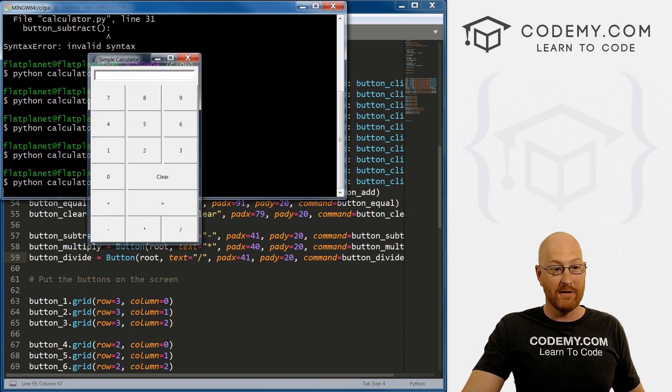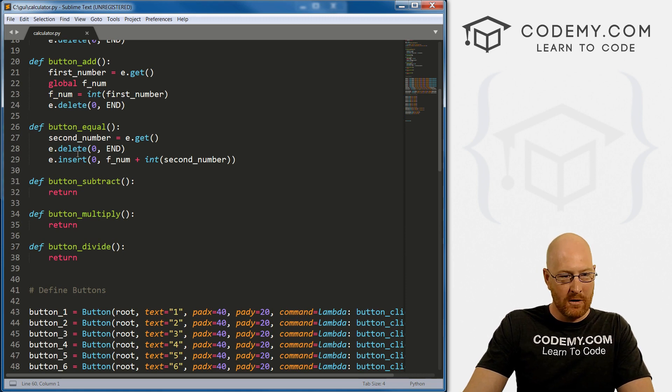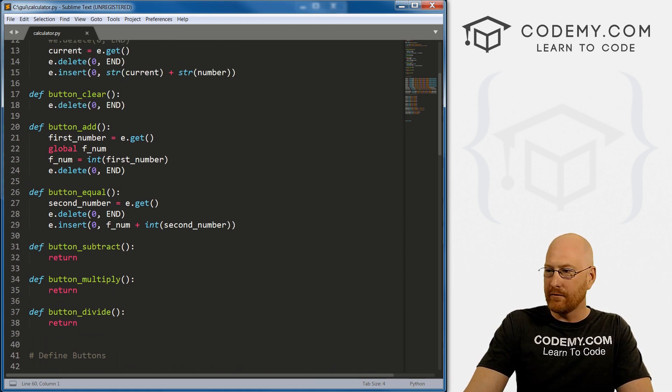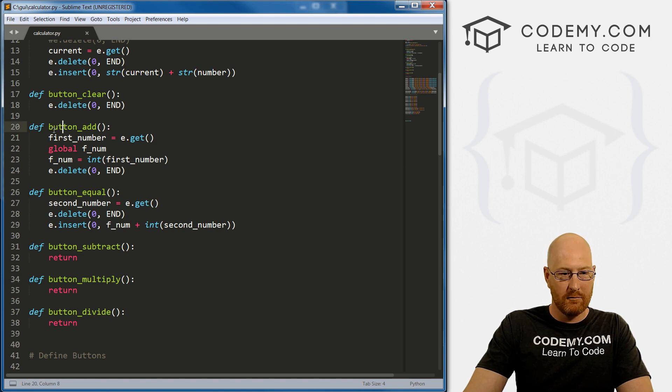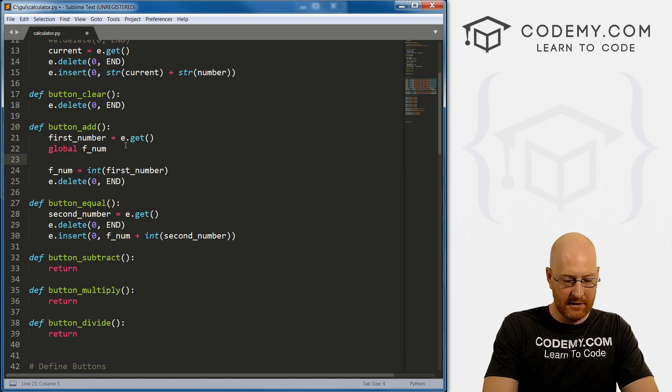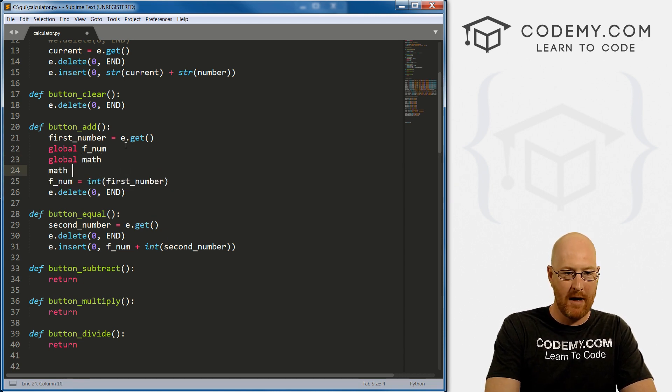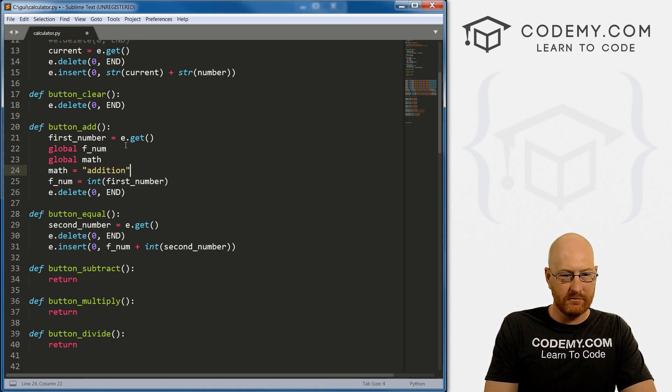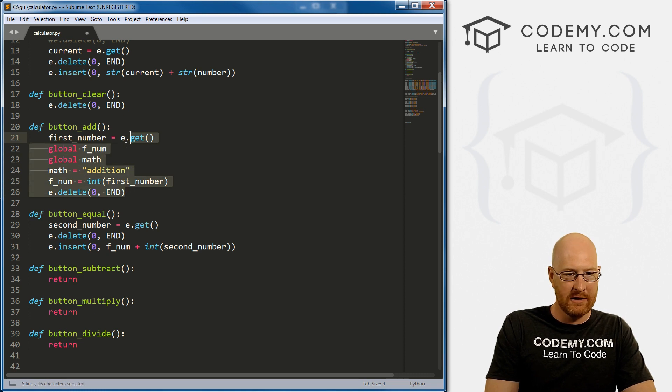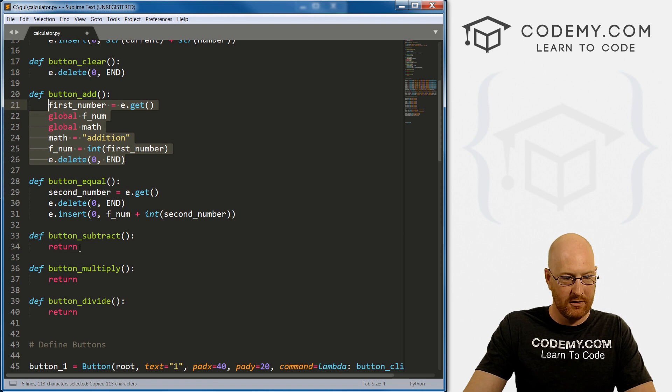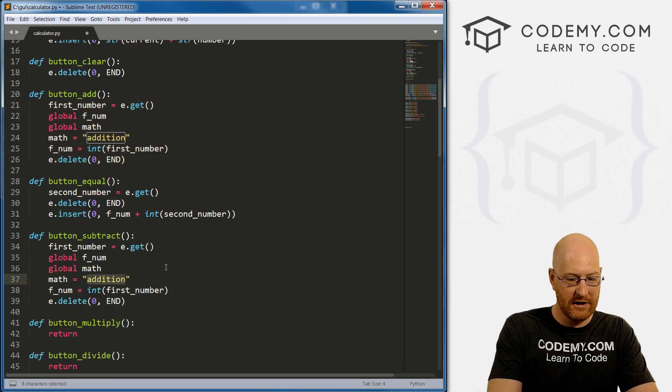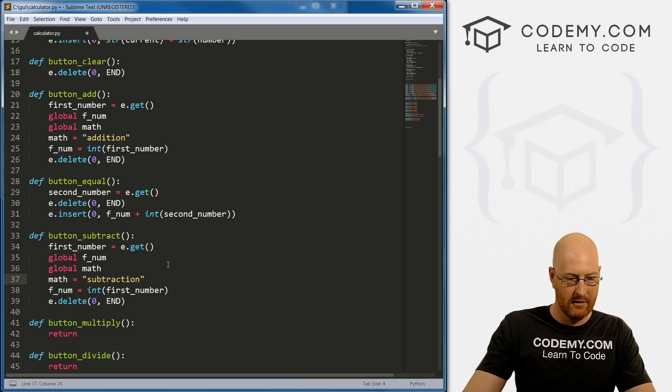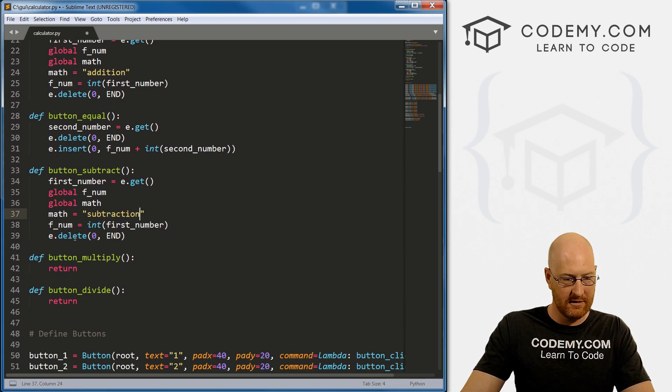Now these buttons don't do anything yet. We need to actually build that functionality into it. So first, let's go up here to our button_add. So here, let's create our new global. We want a global, and we want to call it math. And for button_add, we want math to equal addition. So everything else pretty much stays the same. So let's come up here and let's just copy all of this to our subtract. And here, instead of addition, let's call this subtraction. But everything else is going to stay the same.